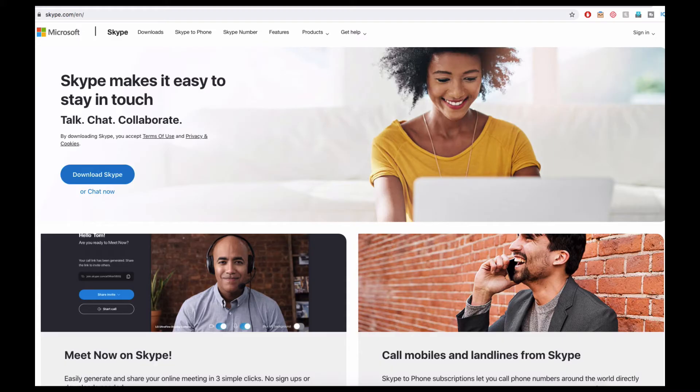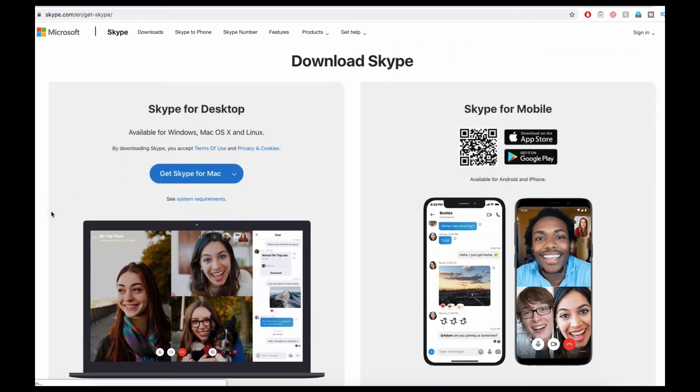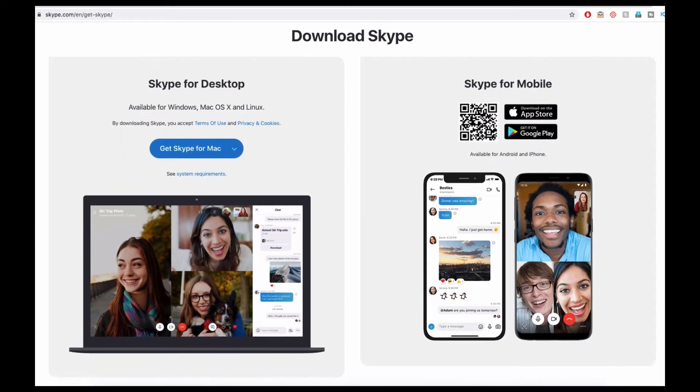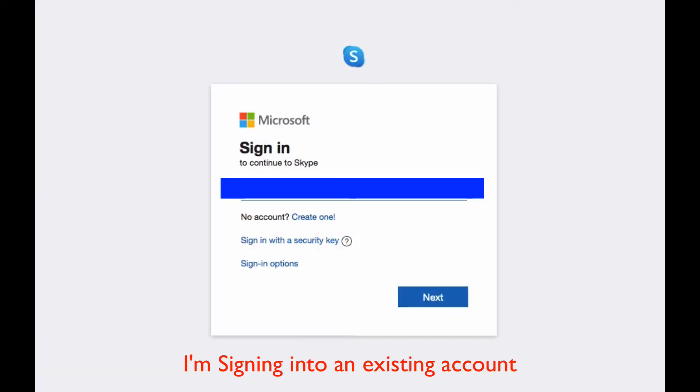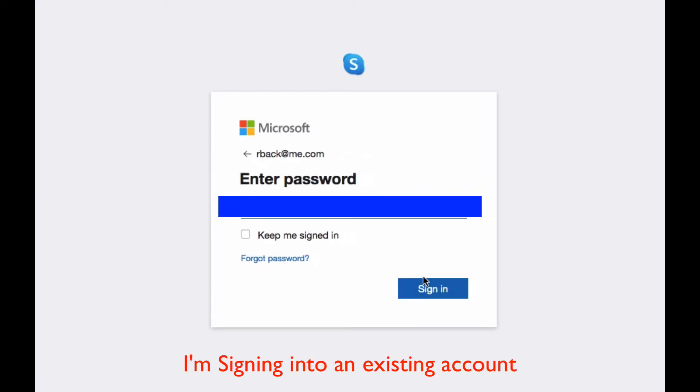To begin, download Skype on their website Skype.com or through the App Store and follow the steps to create and set up your account. Throughout this process, you'll have the chance to put in your name and email, as well as the contact information of your teacher.